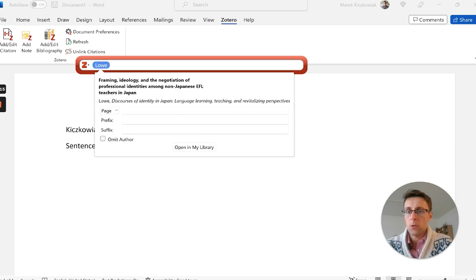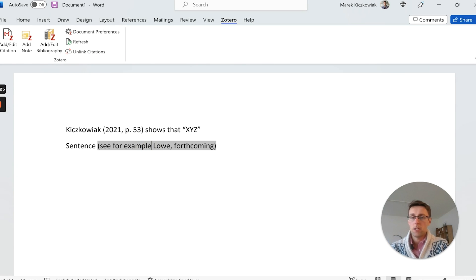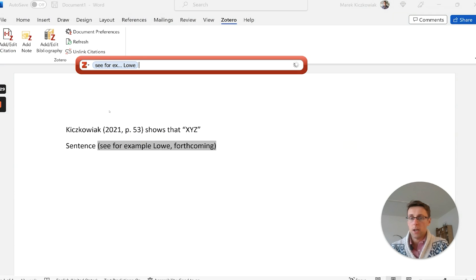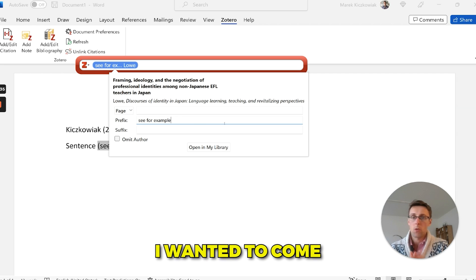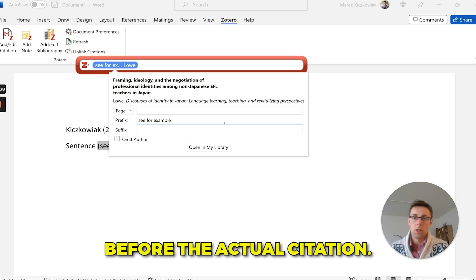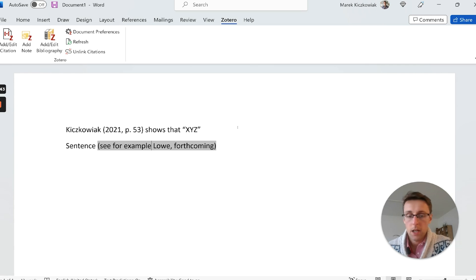If you want to add text before a citation — for example, 'see for example' followed by the author — you can do that by going to 'Add/Edit Citation' and in the Prefix field type whatever you want to appear before the actual citation.